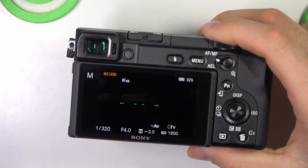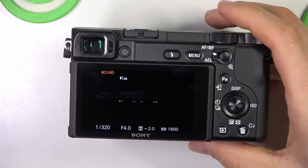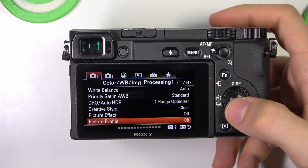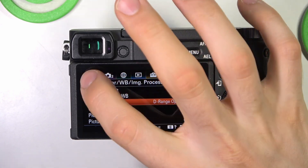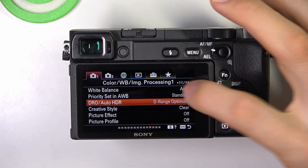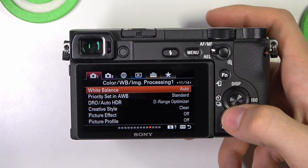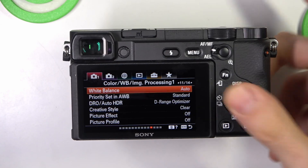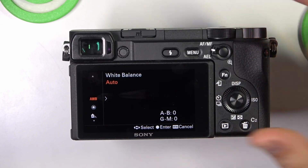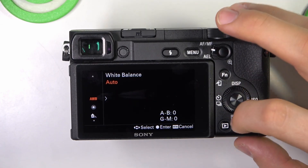To find it in My Menu, firstly you need to click on the menu button. Here, on the first block, on the 11th page of the first block, you will see White Balance. Click on it.